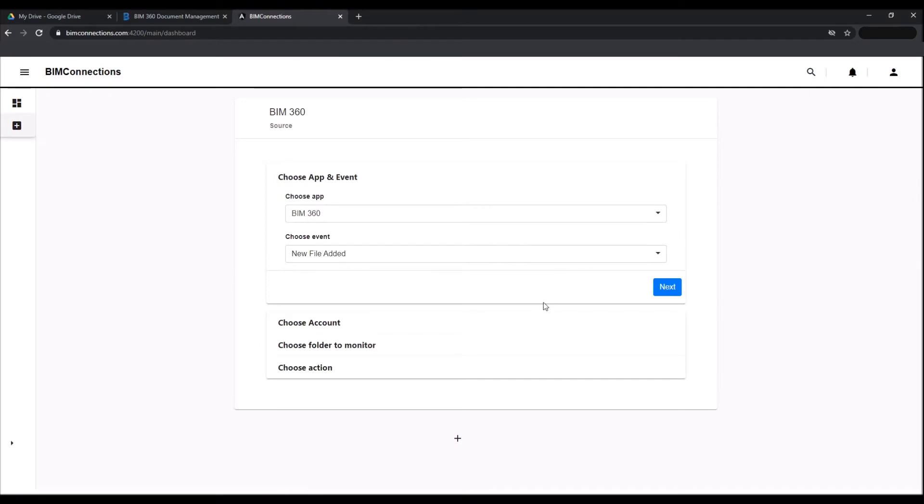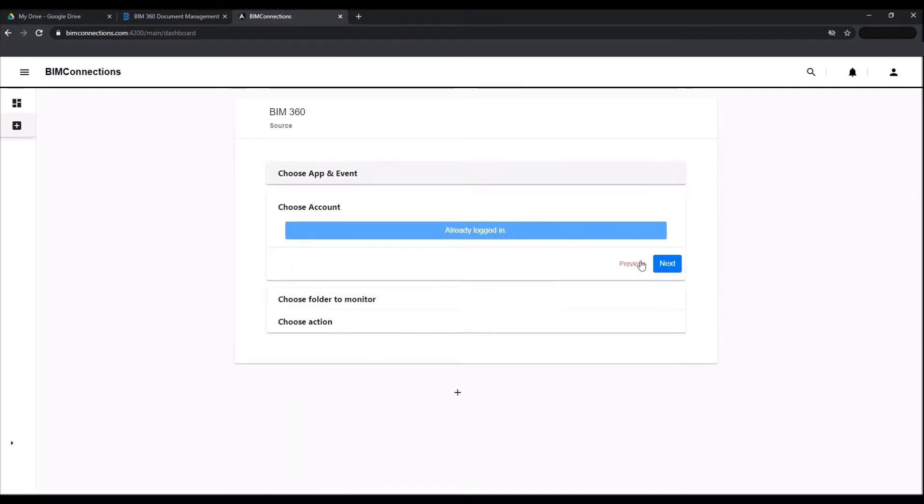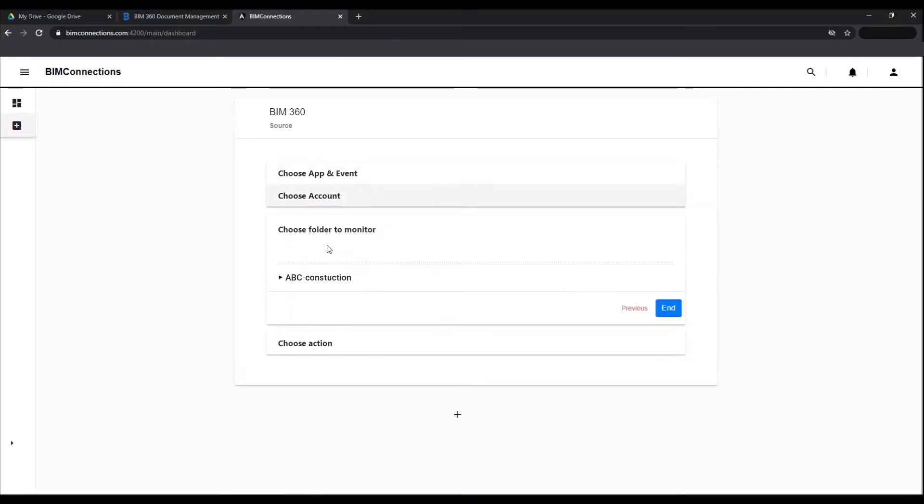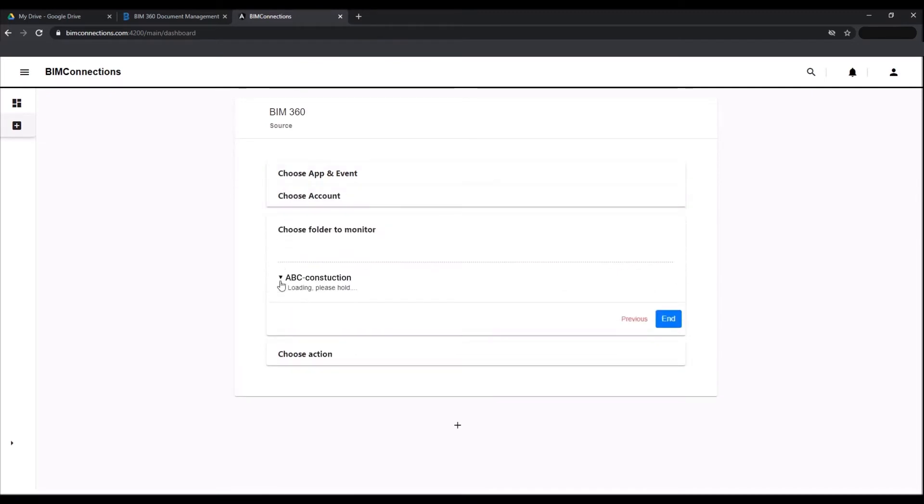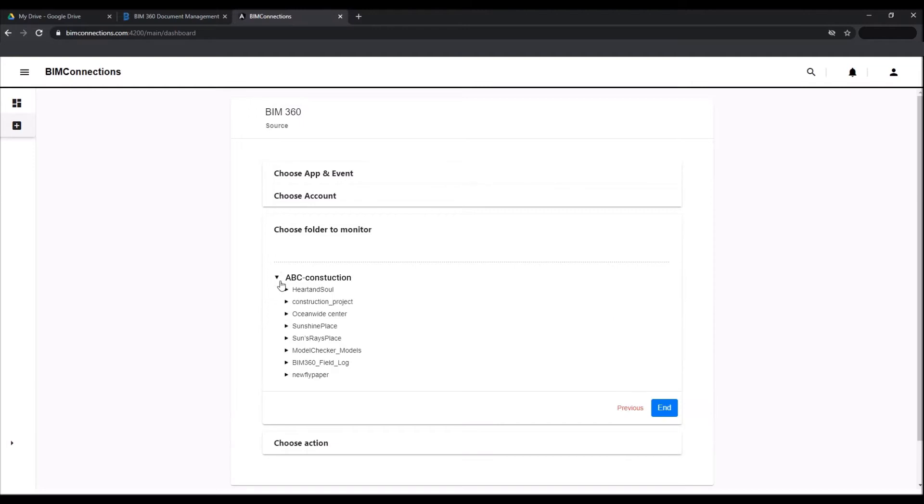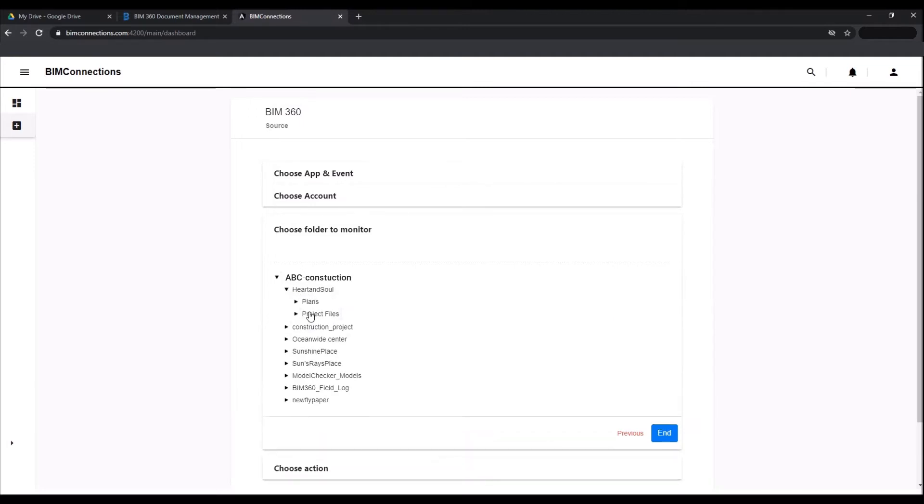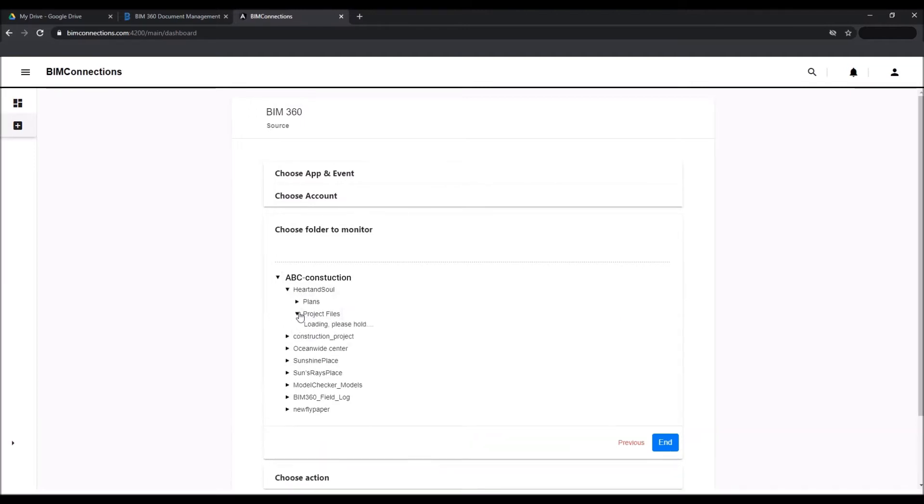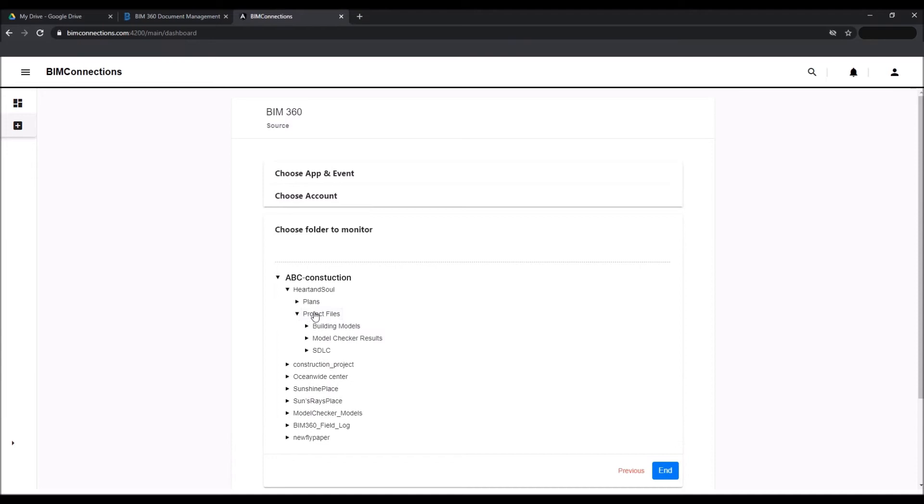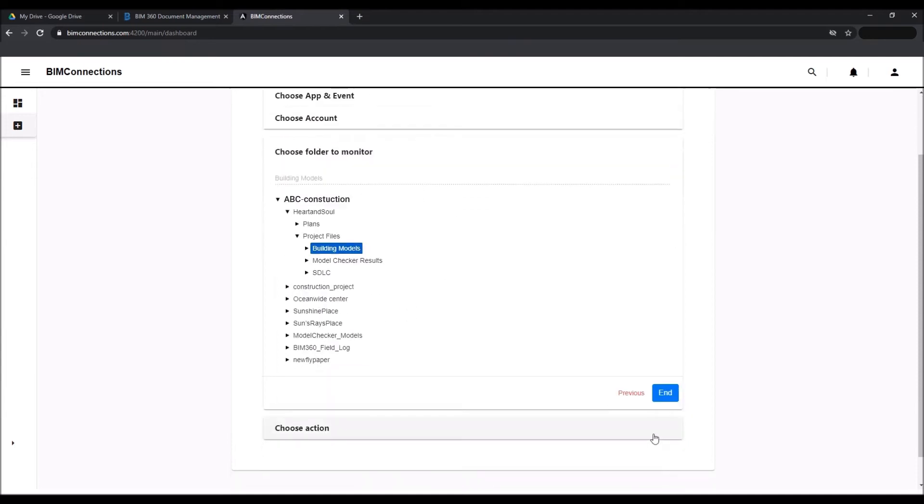In the next step, choose the user account so that BIM connection can monitor BIM 360. Next, opt for the folder to be monitored. With this, the trigger is configured.